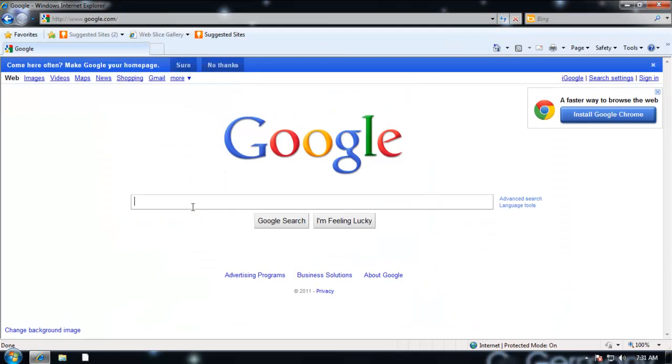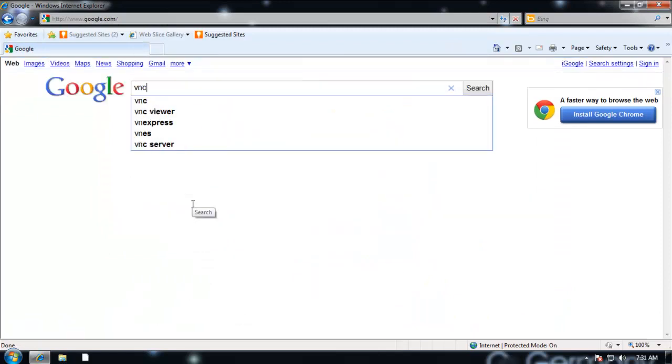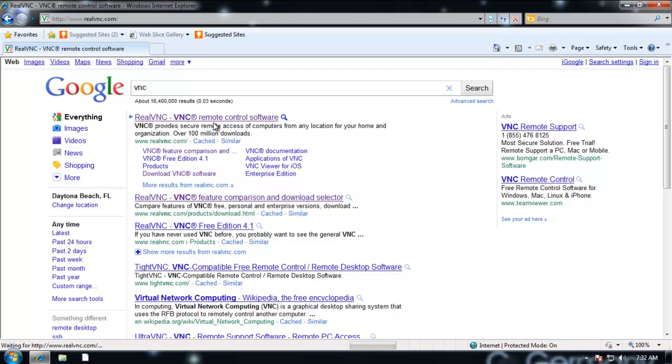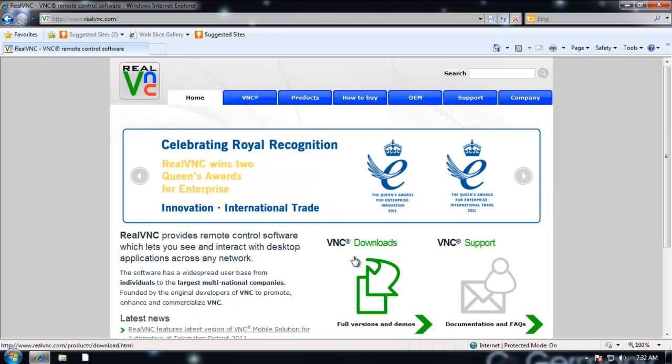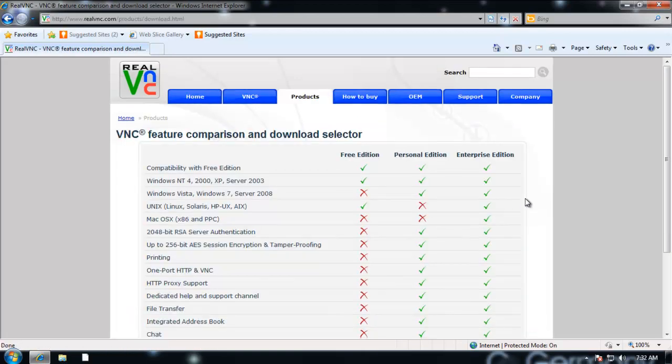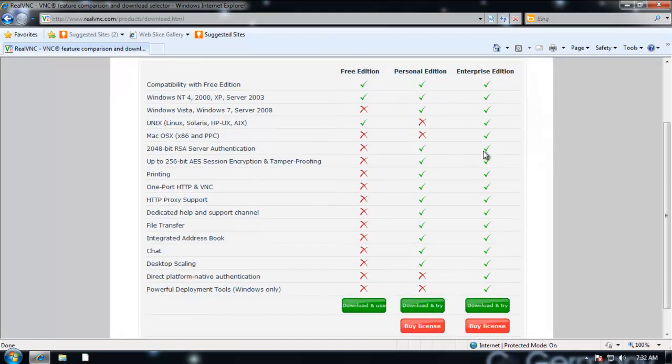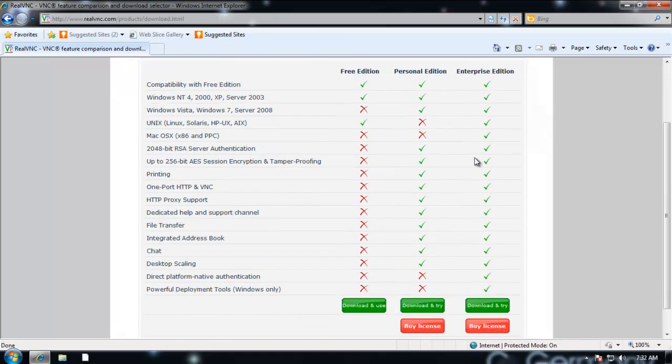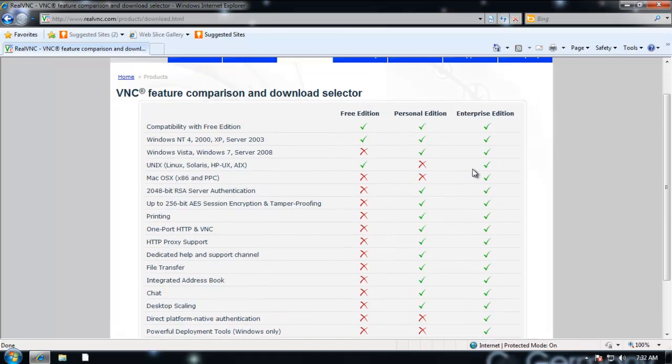So I'll just go to Google and I can simply type in VNC. The company is RealVNC, so I'll go to their website. Let's go to downloads and notice there are multiple versions here. There's Enterprise Edition, Personal Edition, and Free Edition.